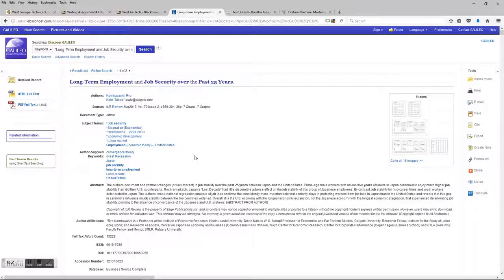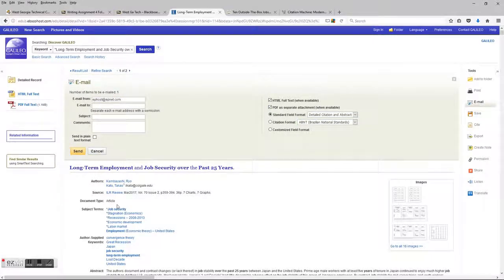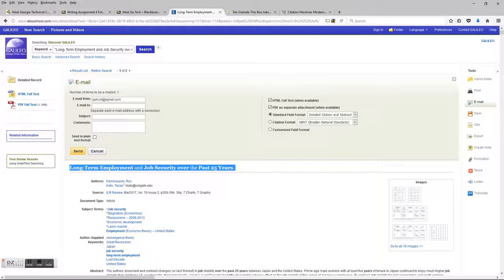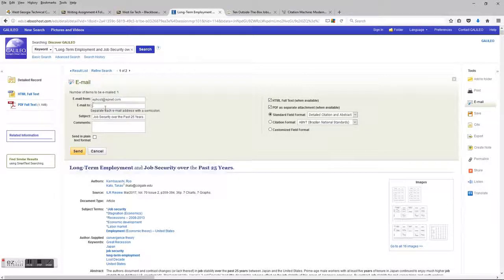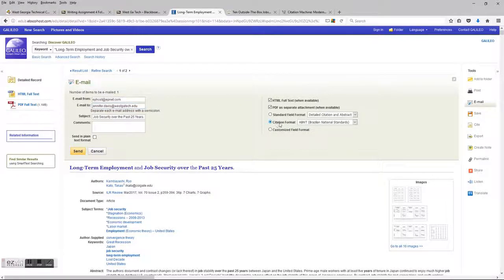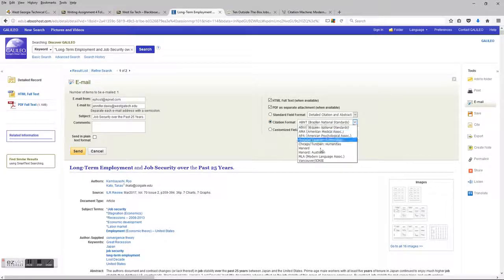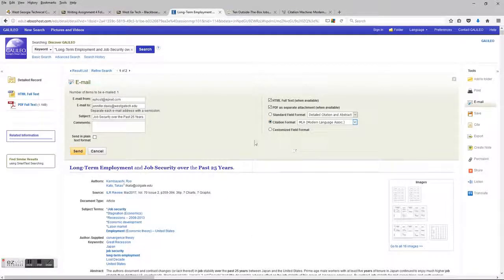If you find a great article you want to use for your bibliography, you have a couple of options. You can email it to yourself — I like to email articles before printing copies, just in case I don't end up liking it and haven't wasted paper and ink. You can email it to yourself, and on the right side there's a citation format option that will send the article along with the source citation.